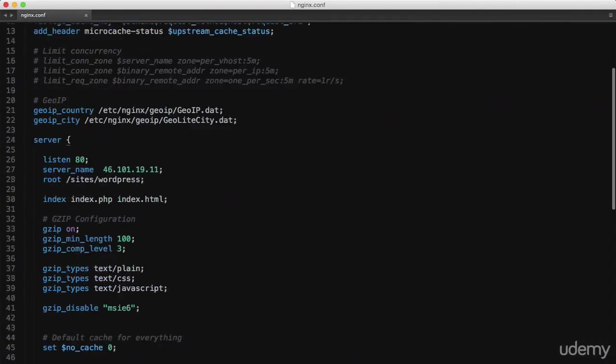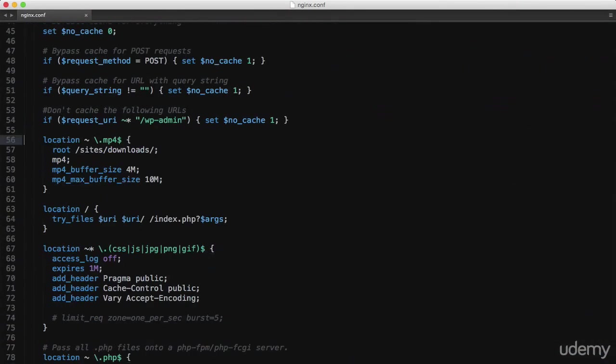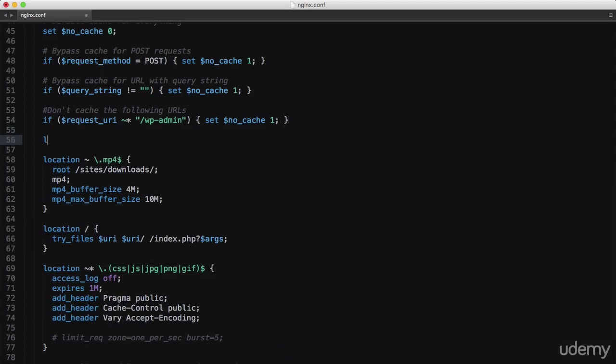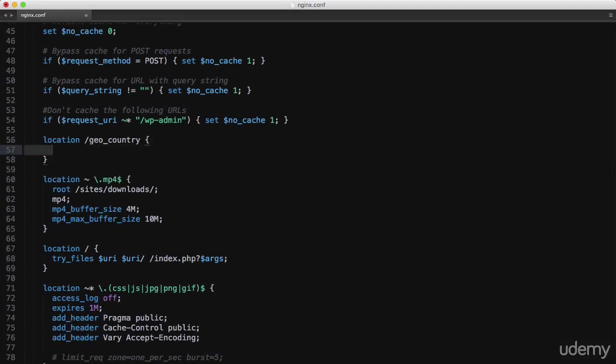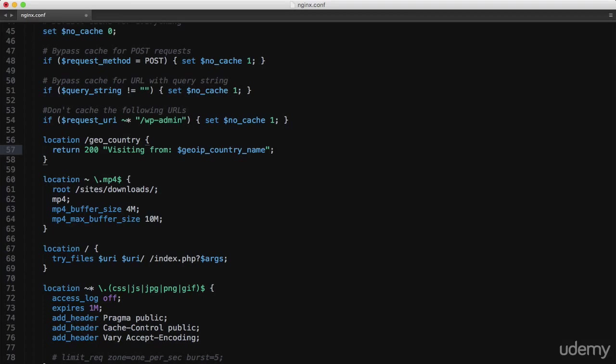Back to the configuration file, and I'll create a new location block for /geo_country. And to keep this simple, we'll just return a string with response code 200, and we'll say visiting from geoip country name. Save that and reload.